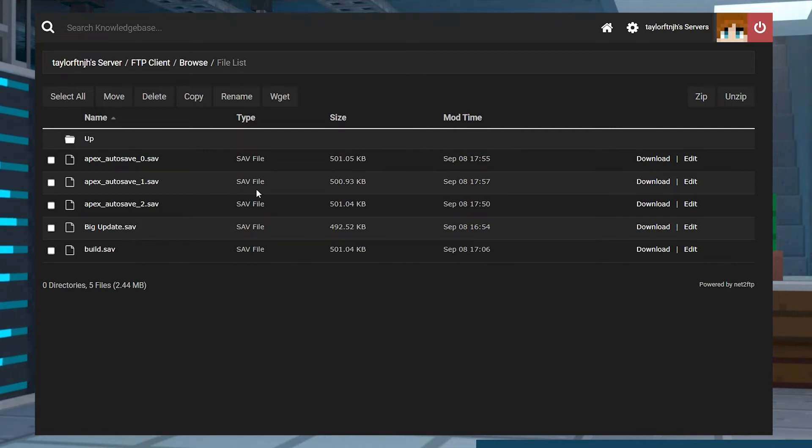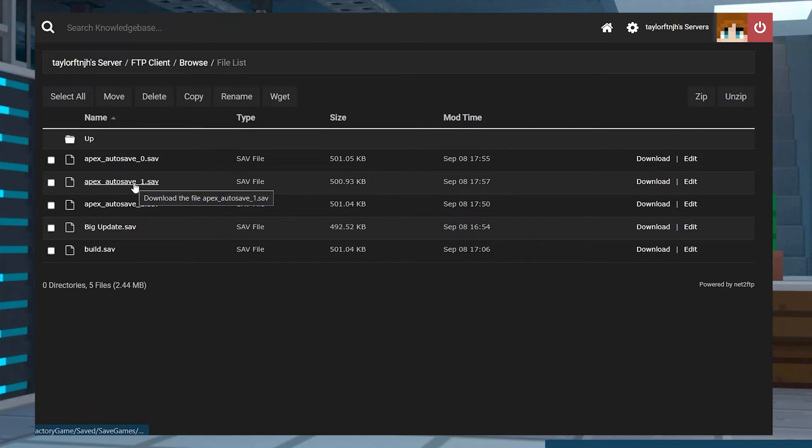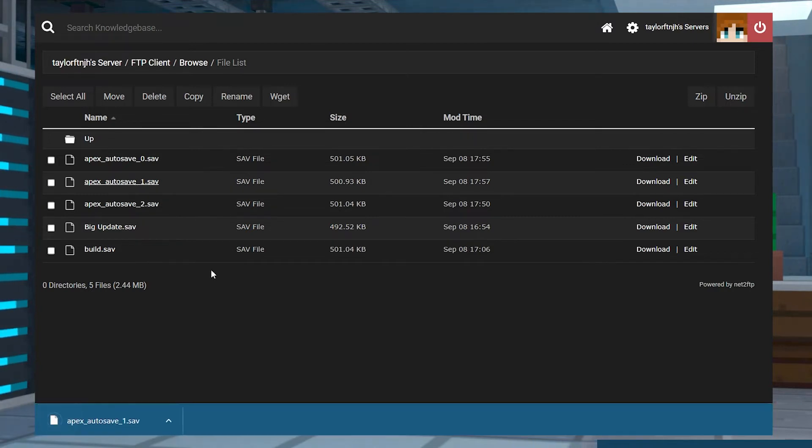These are going to be your server saves. Click on the file with the name of your save, and your browser should start downloading the save for you immediately.